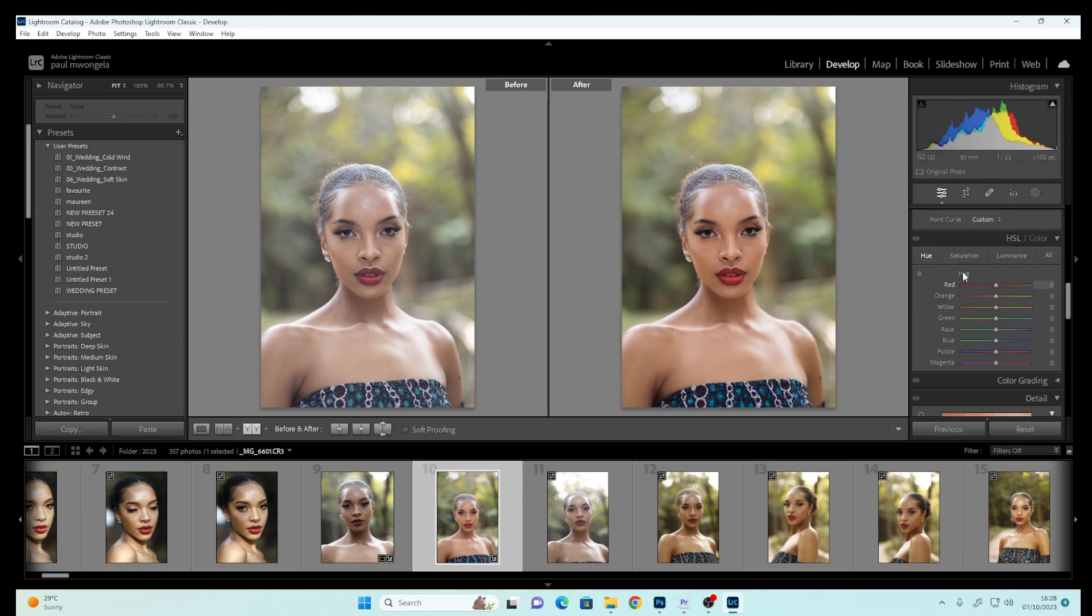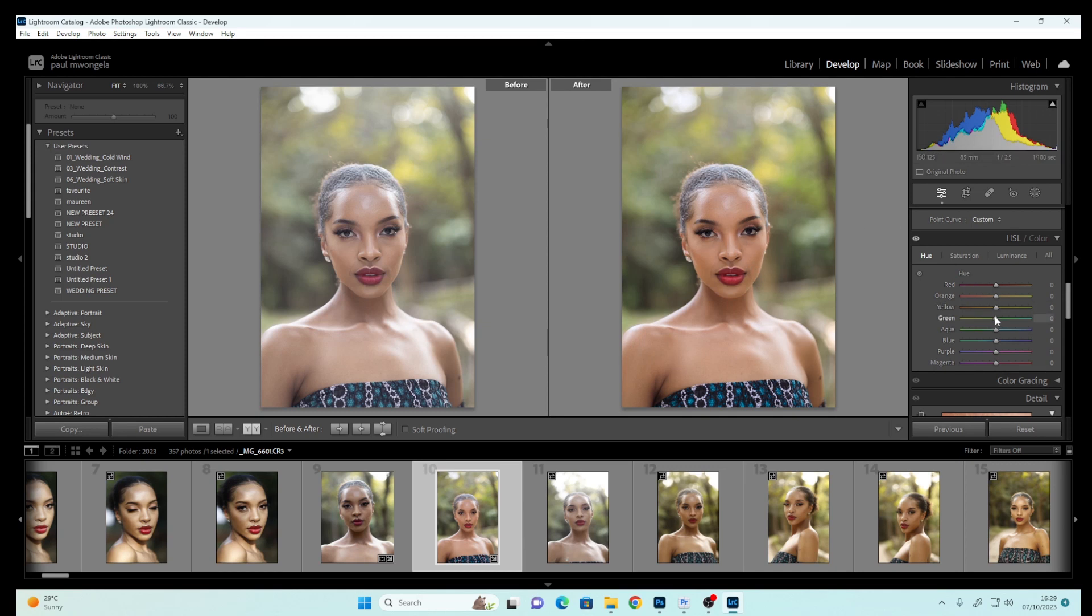We've finished working on the image, so now we want to work on the background. I'll come to the Greens and push them to this side, then come to Saturation.